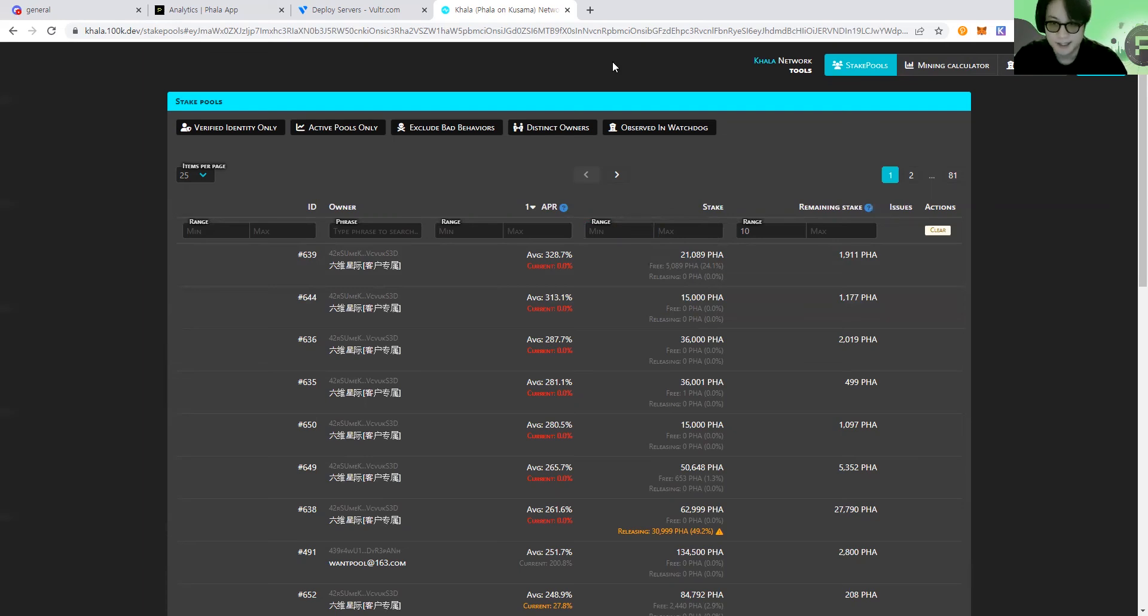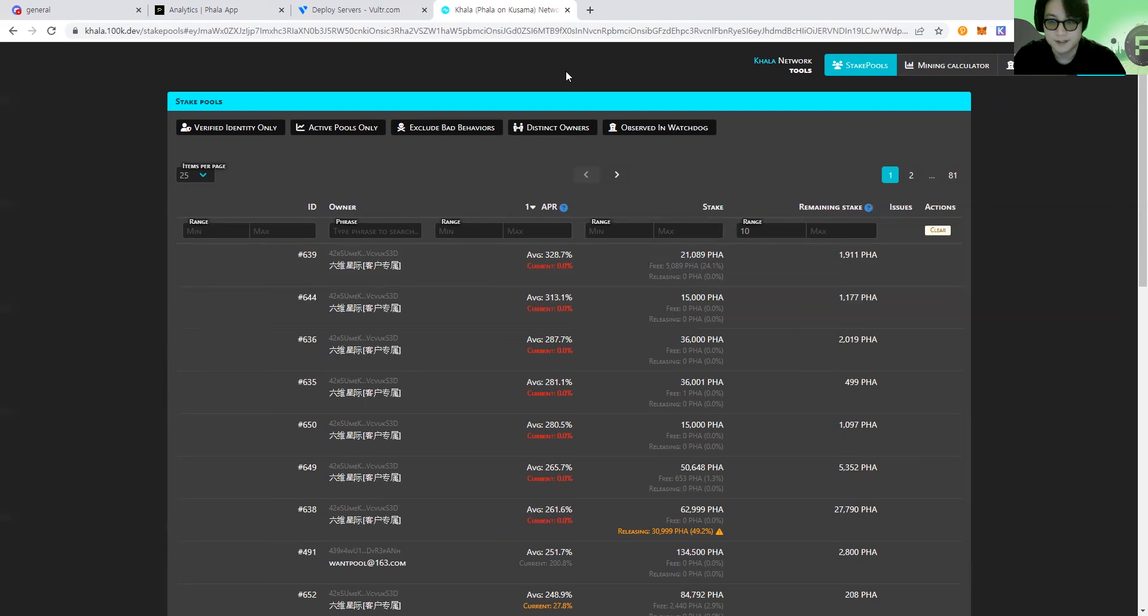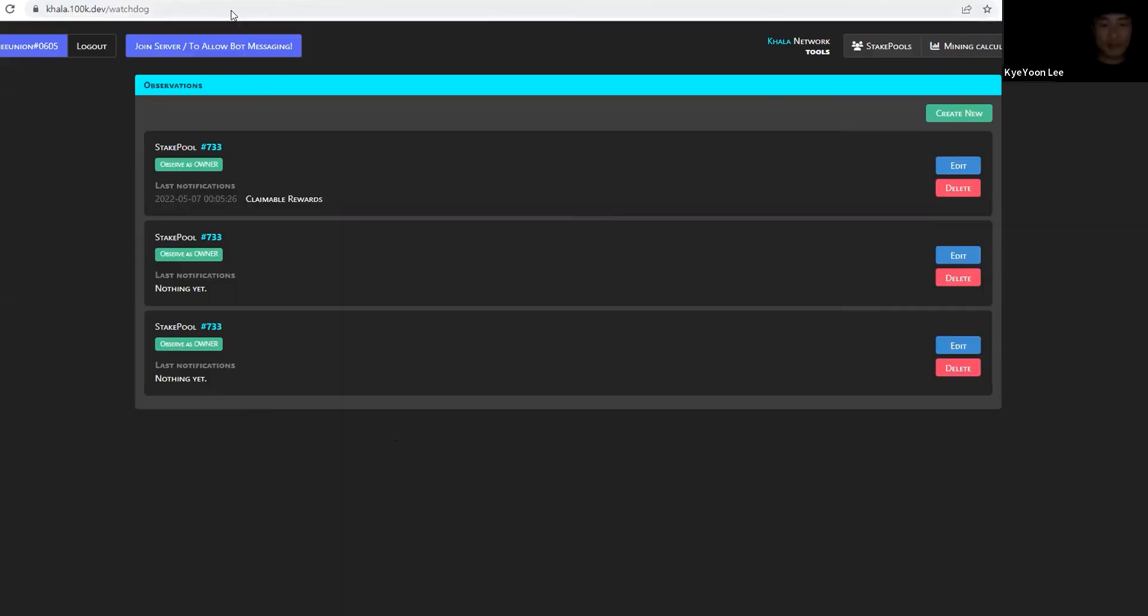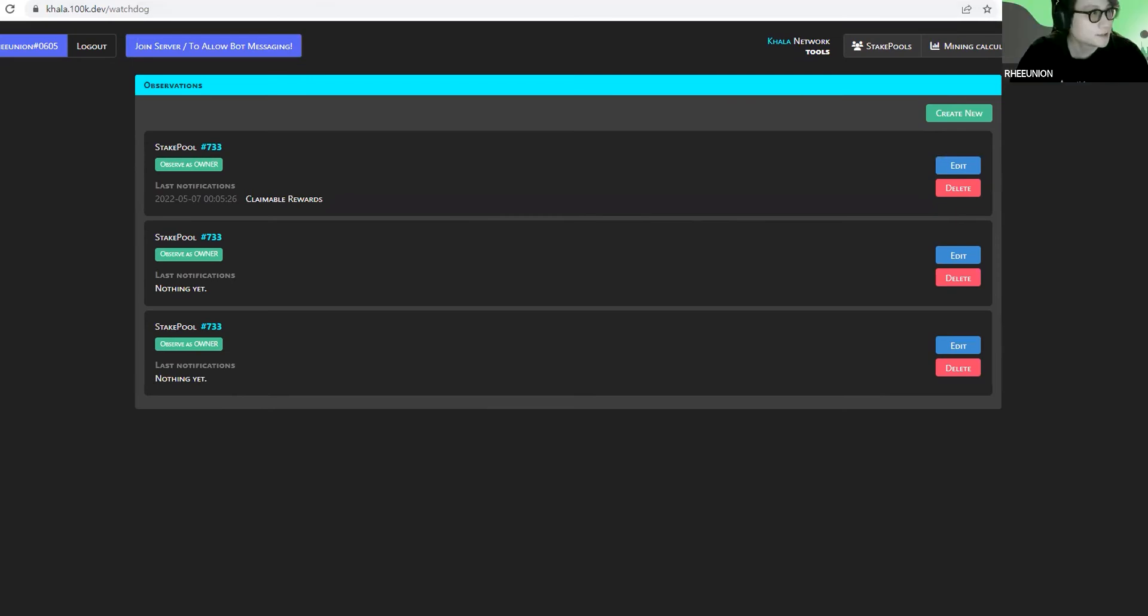And let's move on to the Telegram bot that's being built by Kyle. Okay, Kyle, are you there? Thank you, Sri. Hello. Can you hear me? Yes, I can hear you. Okay. Let me share my screen.